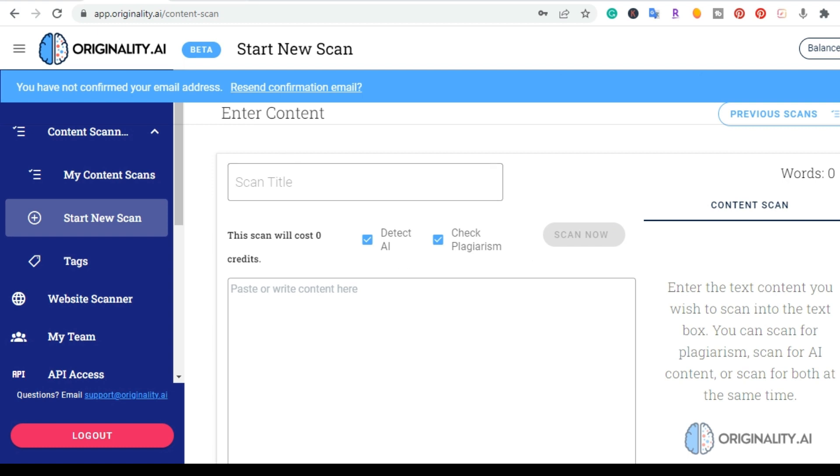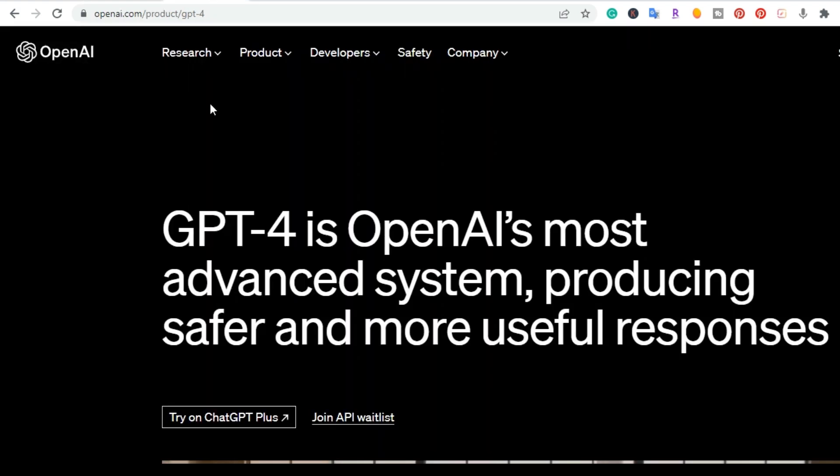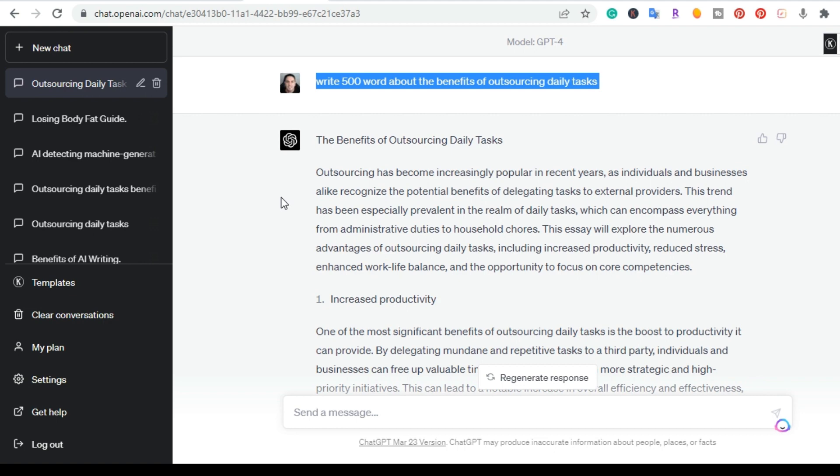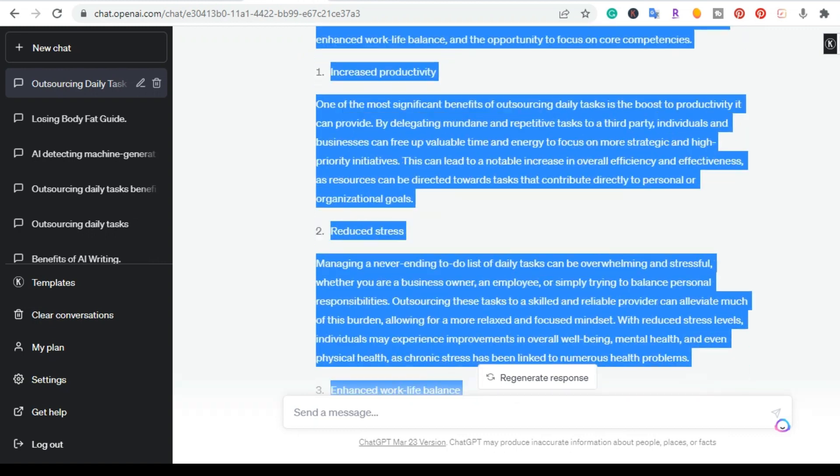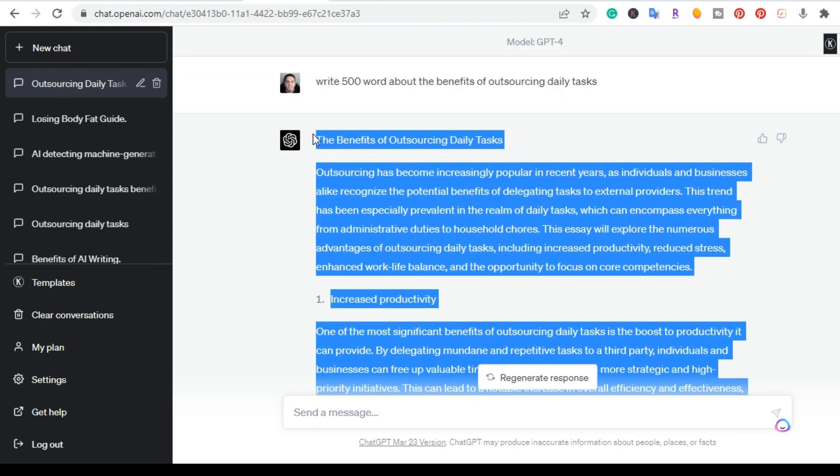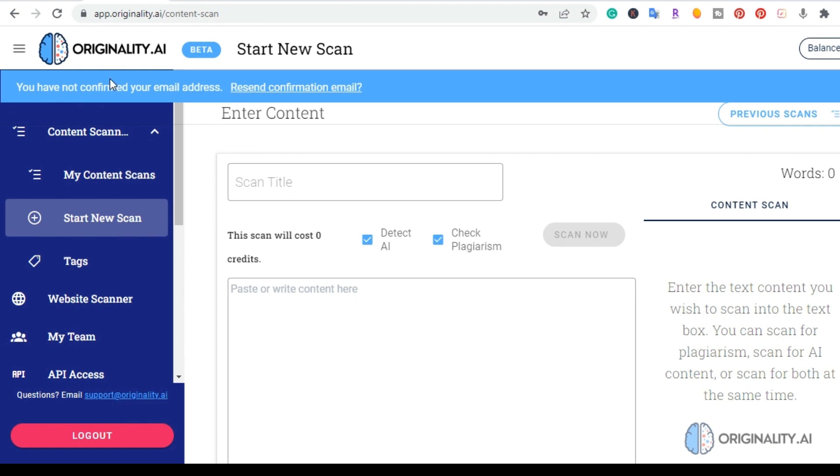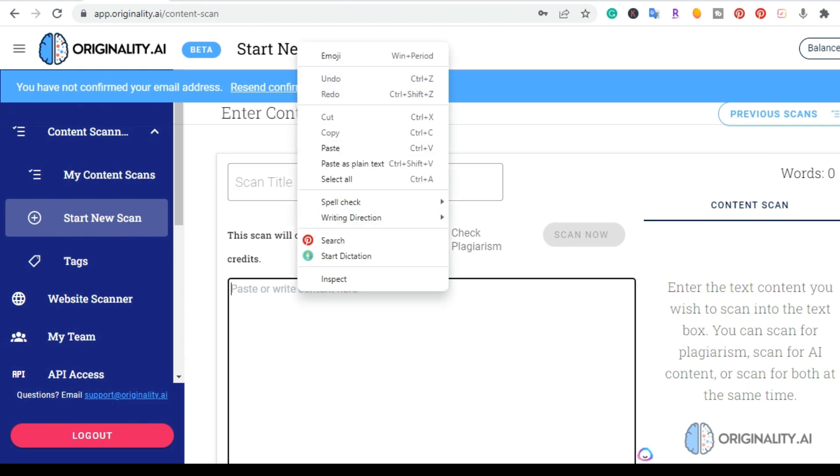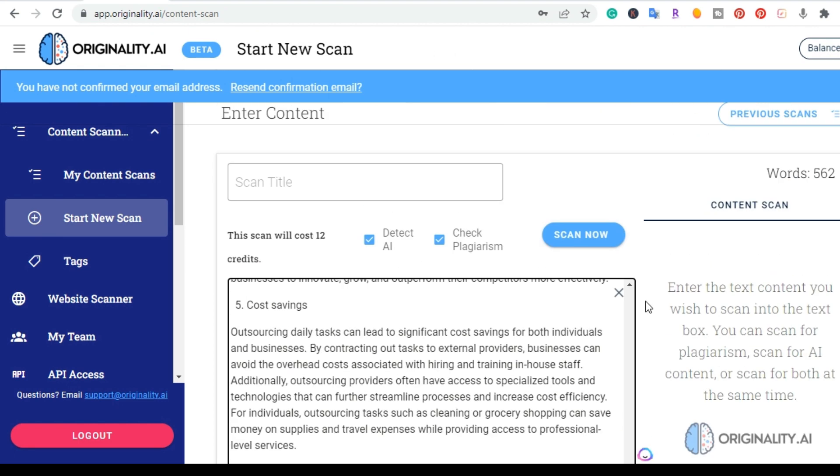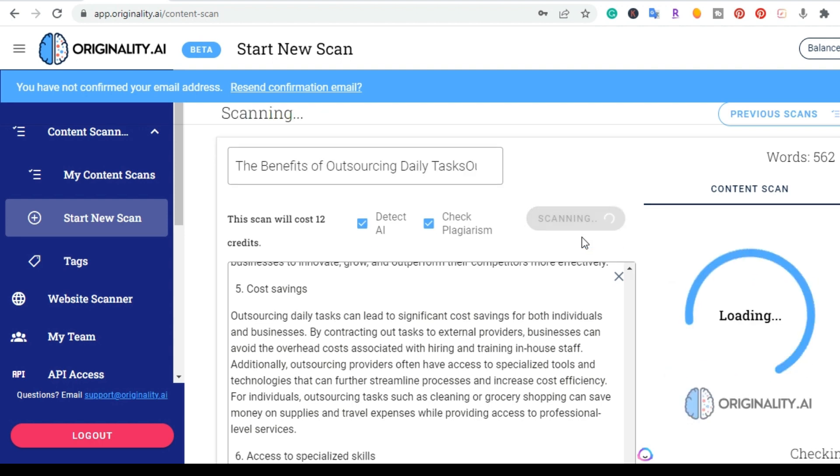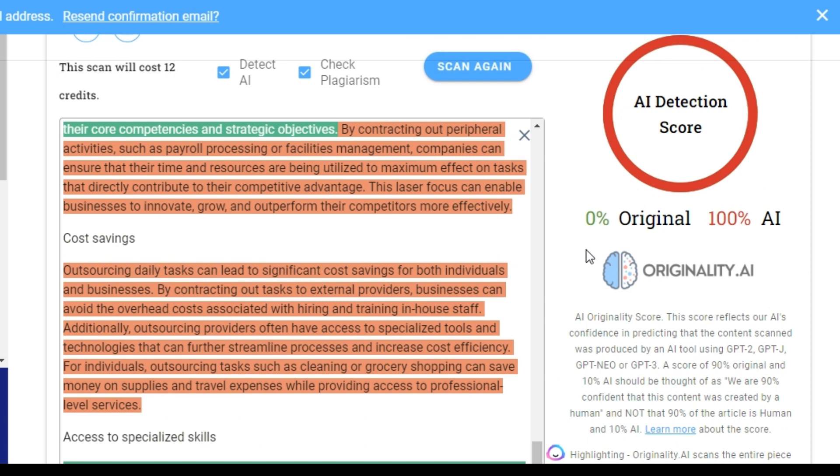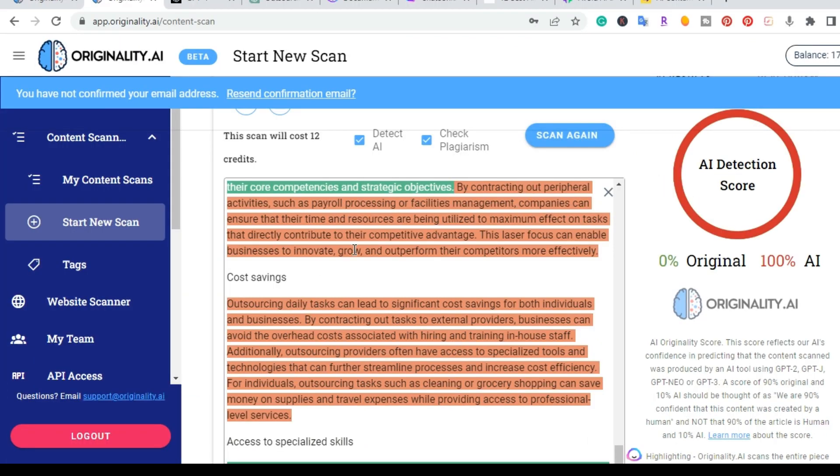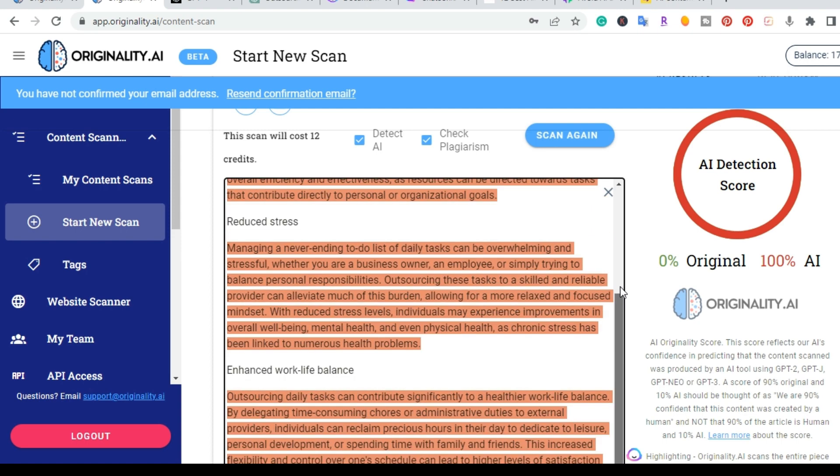So the first one I wanted to test was OpenAI's GPT-4. This is the actual OpenAI's newest technology and I went ahead and had it write 500 words about the benefits of outsourcing daily tasks. So I'm going to copy this and paste it into originality.ai. Just last week, a lot of this content was passing as human written content. And as you can see right here, I got a 0% original score and 100% AI. So originality.ai is flagging this GPT-4 content as AI written.